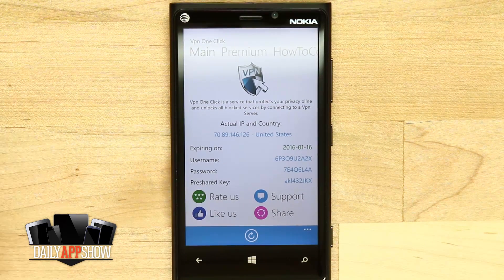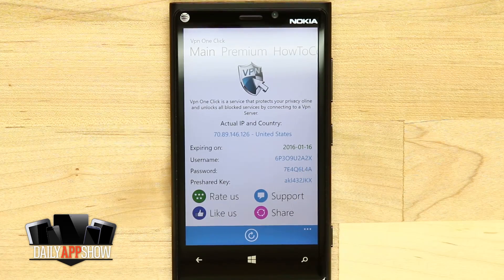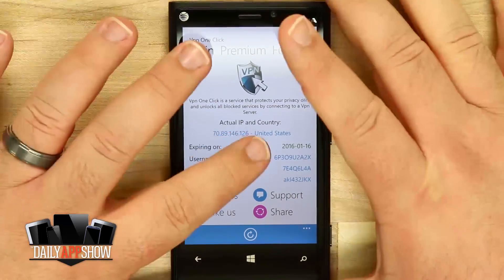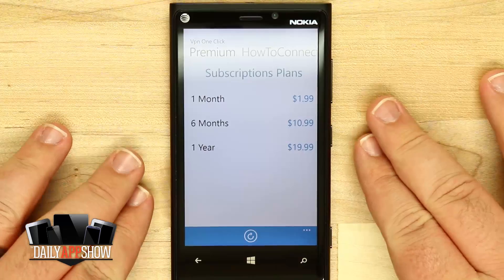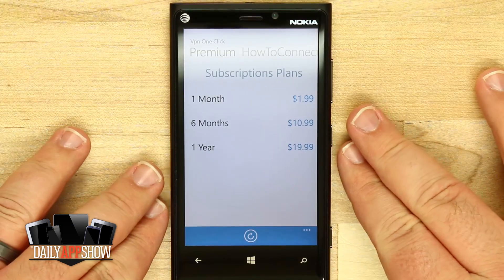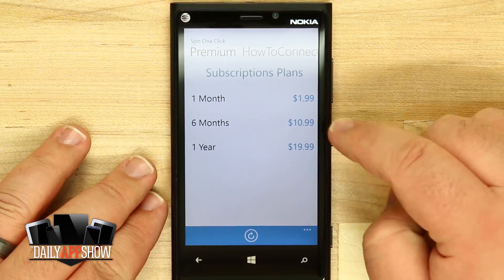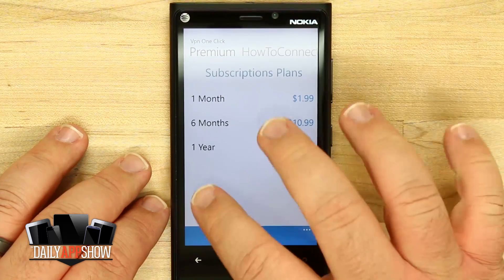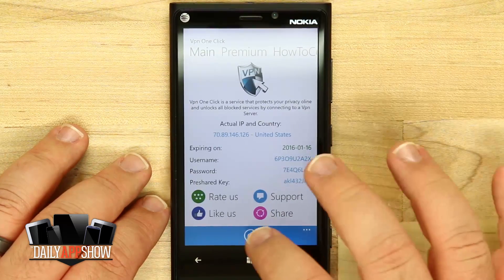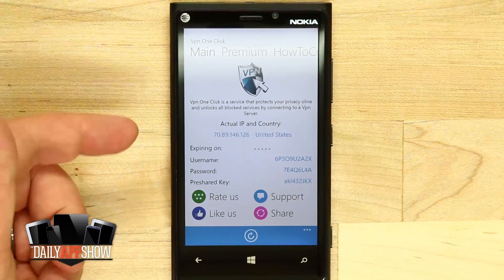VPN One Click is free, but it expires at a certain date. Once you've reached that expiration date, you can come into the premium section and purchase a one month, six month, or one year subscription plan. You can see they vary in price, so go ahead and select the plan that's going to be best for you.